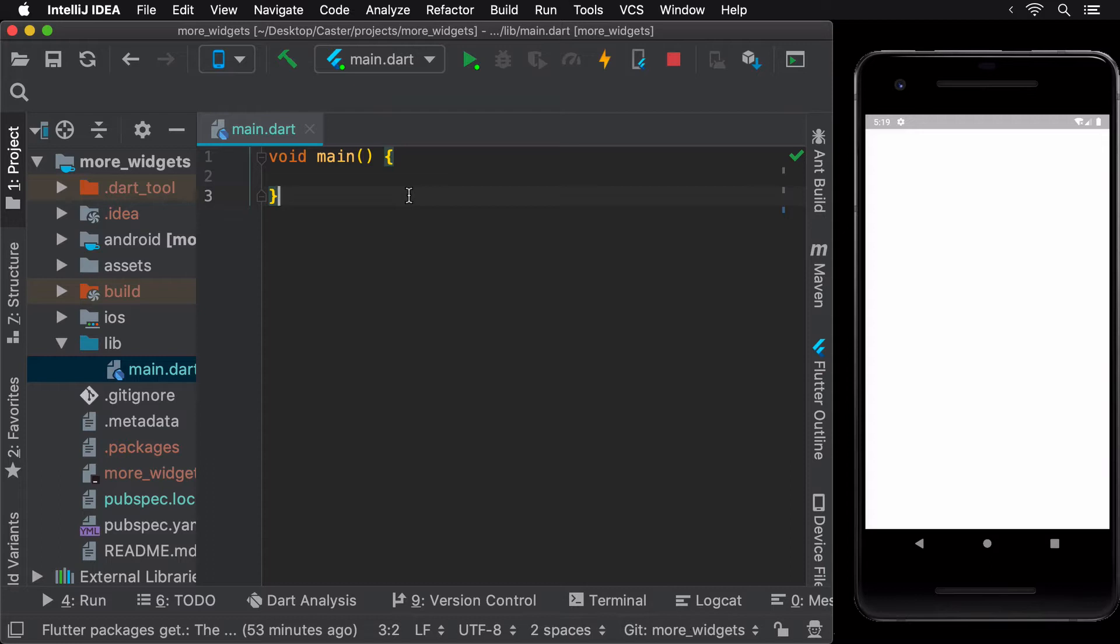To begin, create a new flutter project either from the terminal or using the IDE itself as done in the earlier lessons. Name the project more widgets.